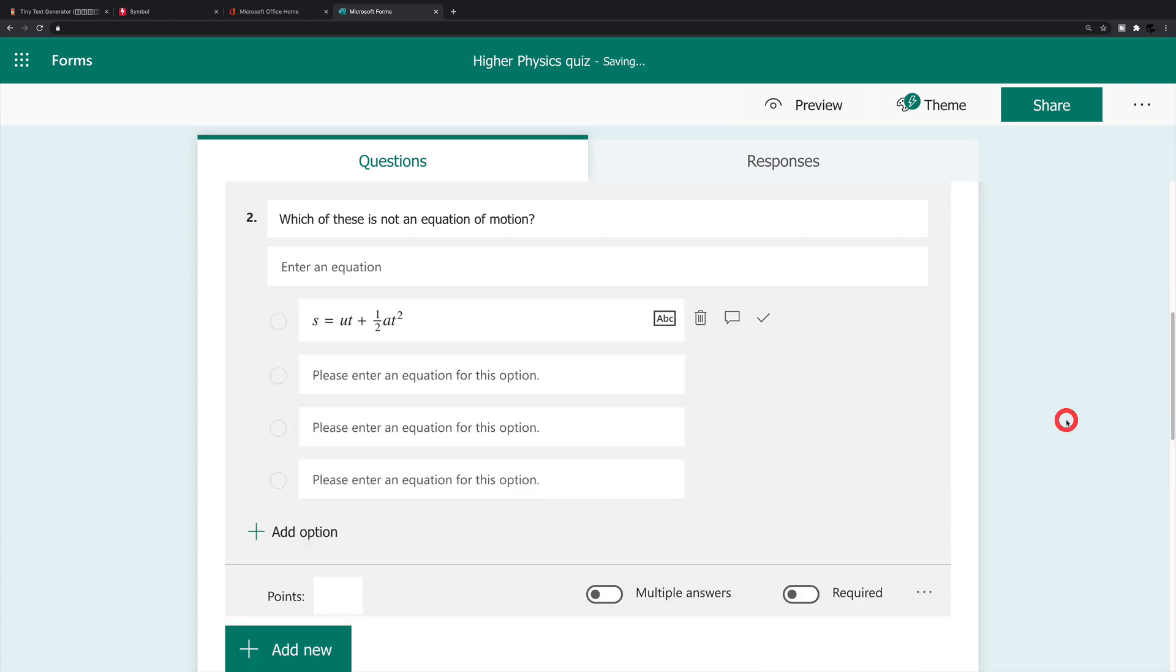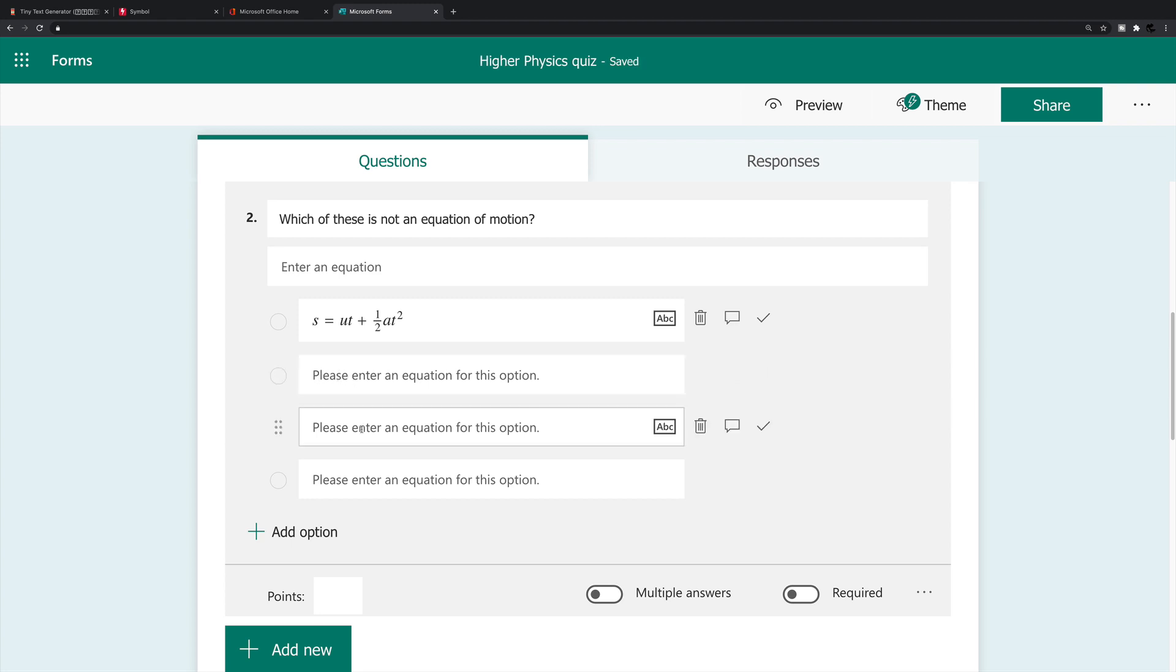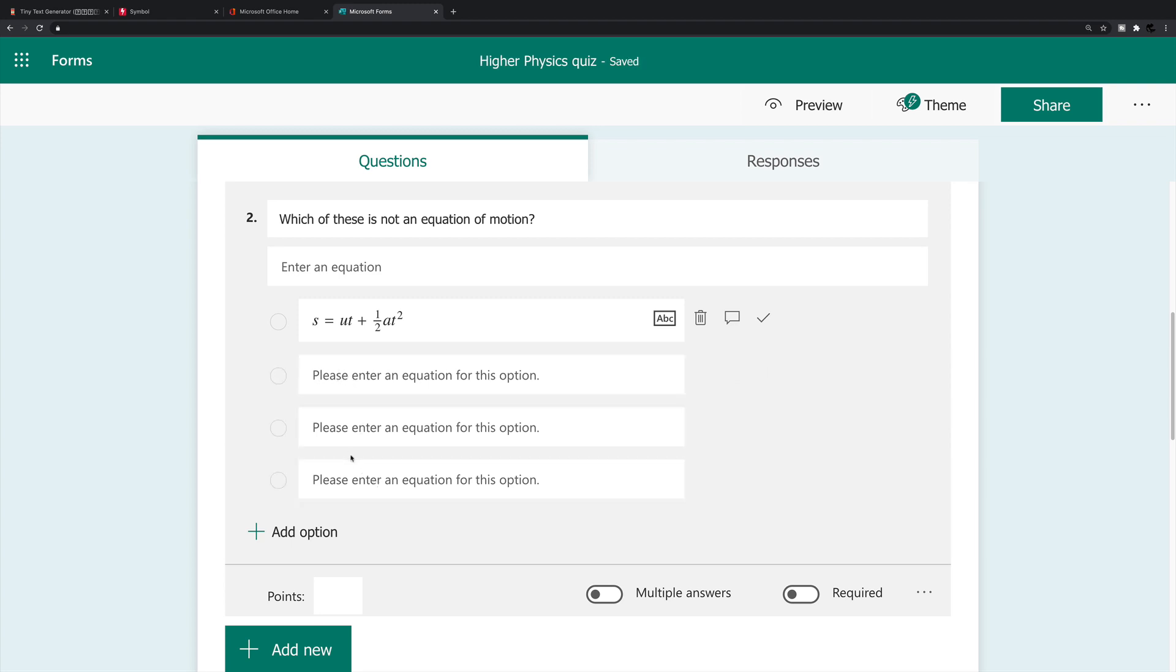And of course I would just, using a similar process, I would enter the equations I like for options two, three and four. Now, what I've done there is I've just inserted these equations for the four different answers.